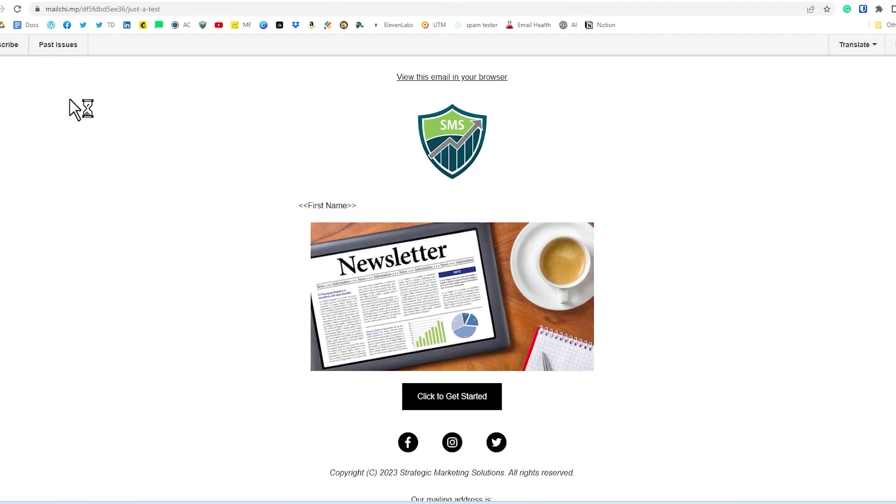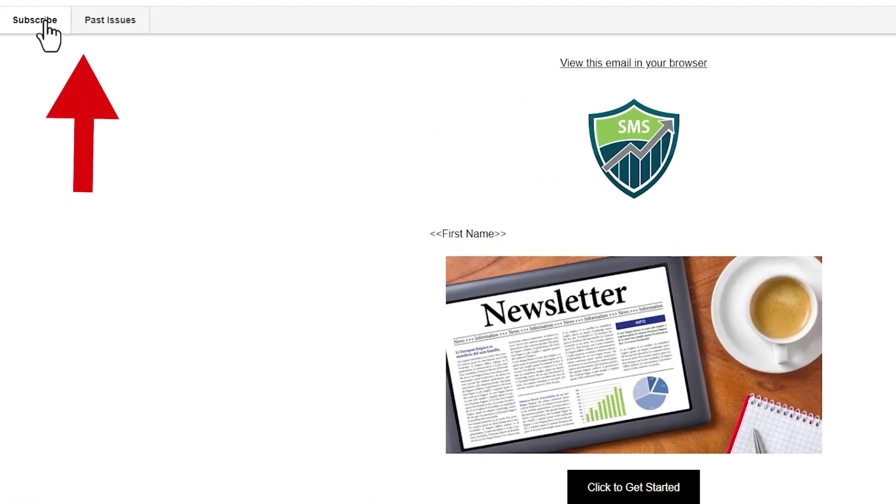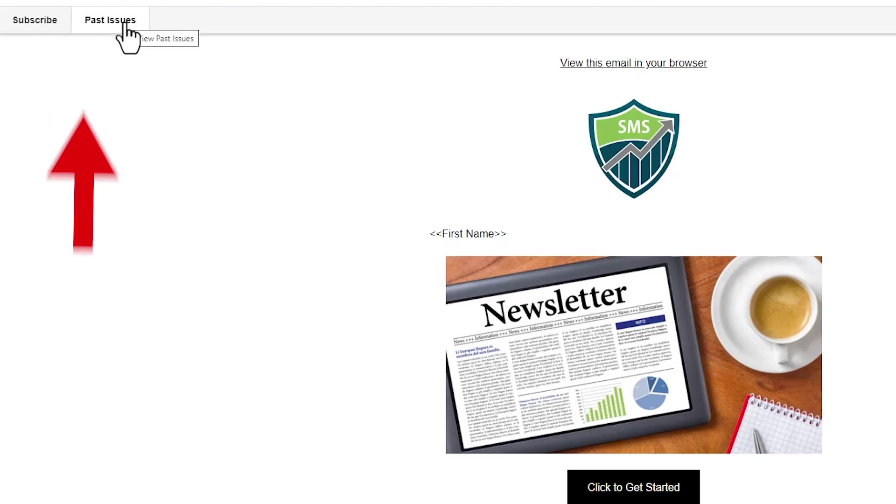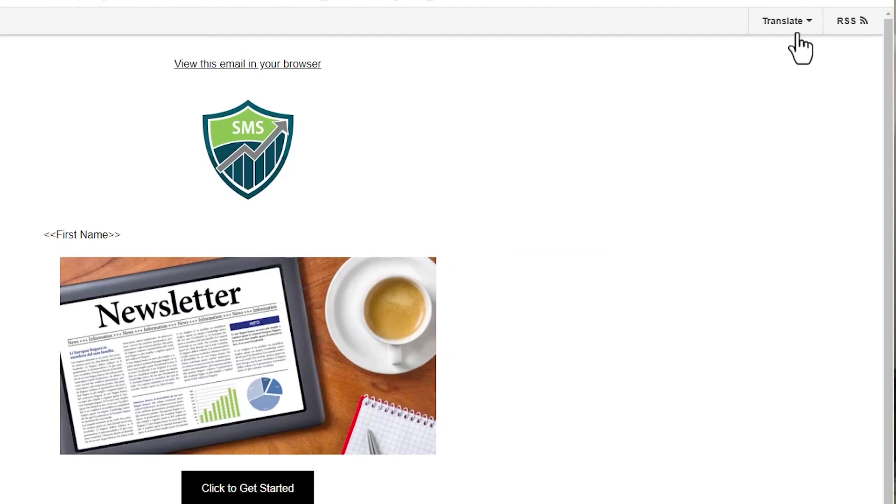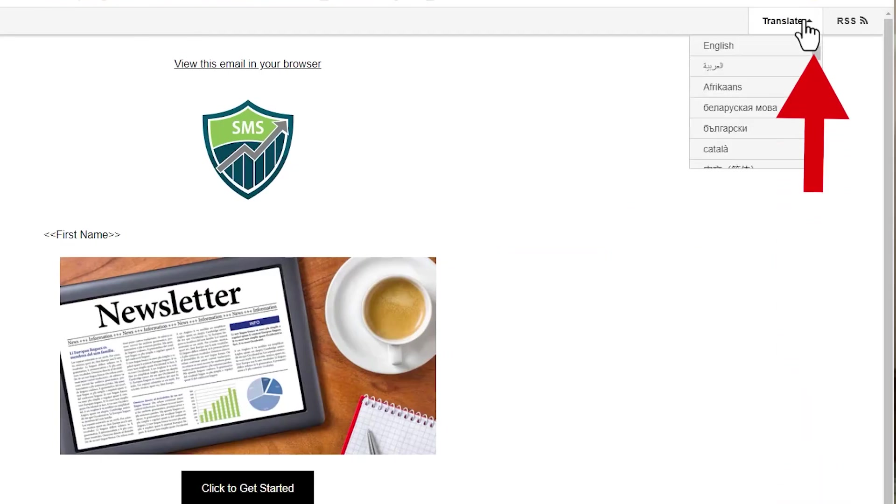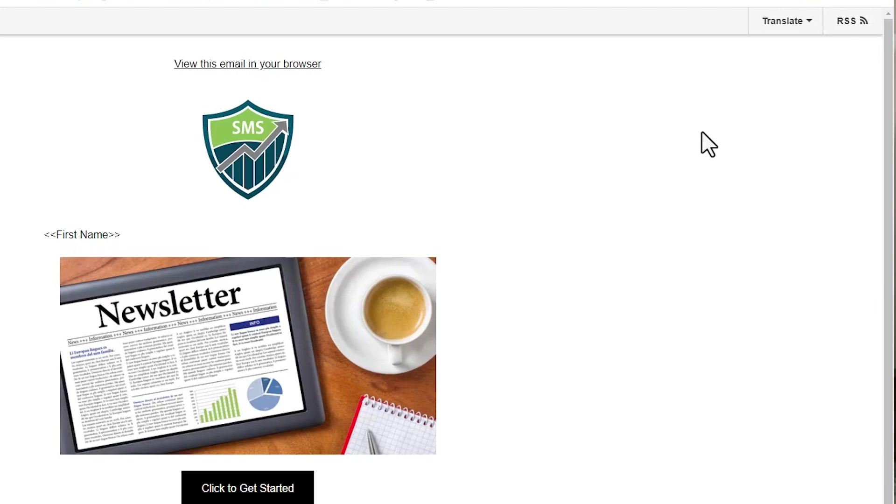So over on the left-hand side, we have a subscribe option. And then we have past issues. That past issues leads to our campaign archive. Optionally, we have a translate option, which is a really nice feature. And then we have something over here called RSS, which I will get to in a little bit as one of the options that you can use to put it on your website.